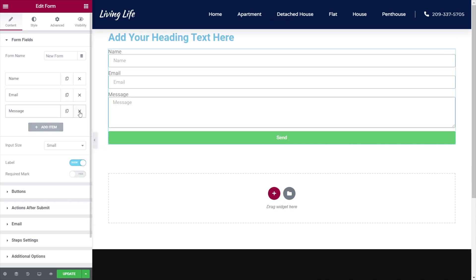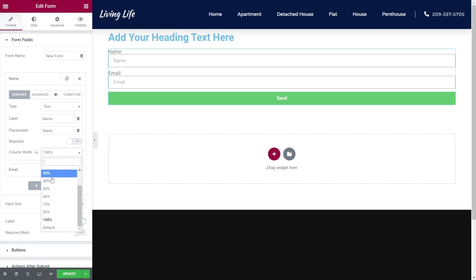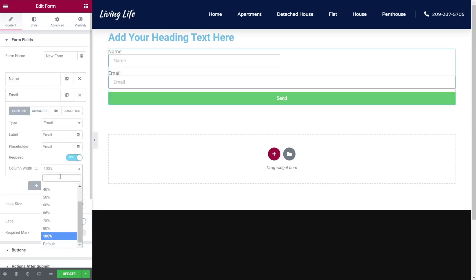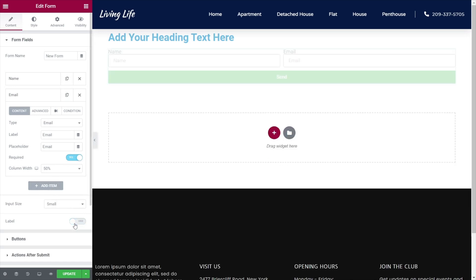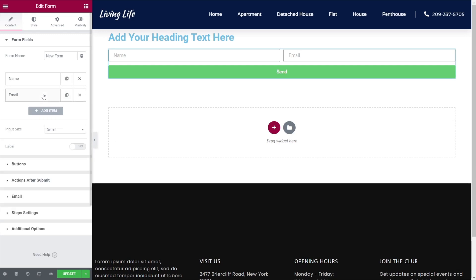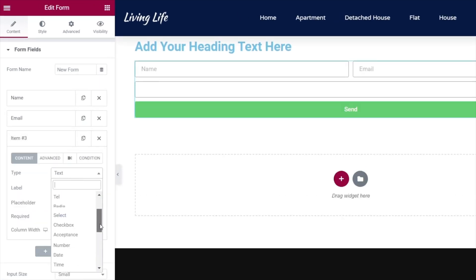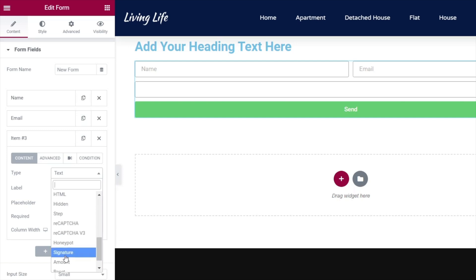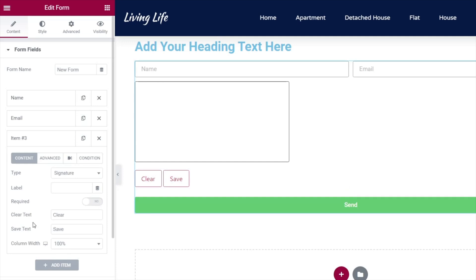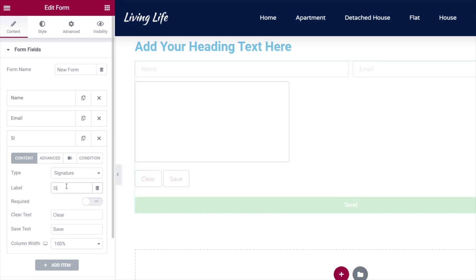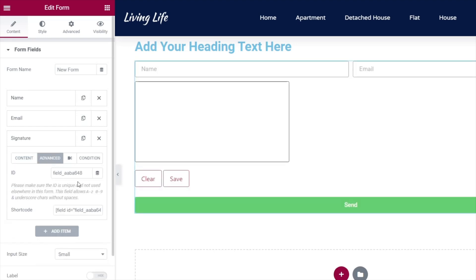We're going to remove the message field and delete that. Then I'm going to set the name and email fields to 50% width each, just so the form doesn't look quite so overpowering. I'm also going to disable the labels. Once we've done that — nothing you haven't seen before — we're going to add a new item and change the type from text. Scroll down to find the new fields, and the one we're looking for is the signature option. Once we put that in, we've got the signature field set up. I'll give this a label called 'signature', go to Advanced, and give it a unique ID — also called 'signature'. We need to know exactly what we call these fields because we'll reference those in a moment.